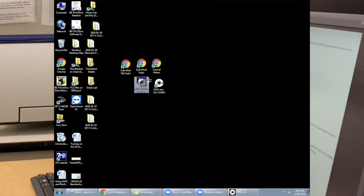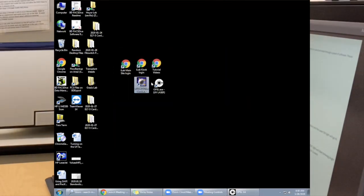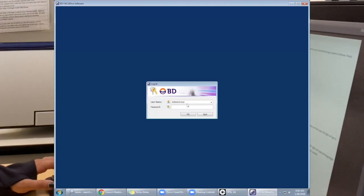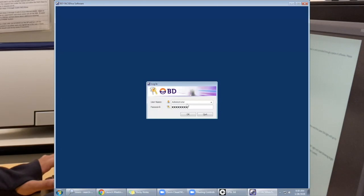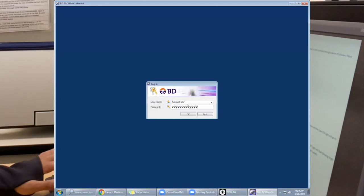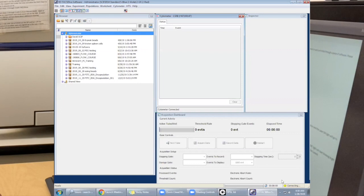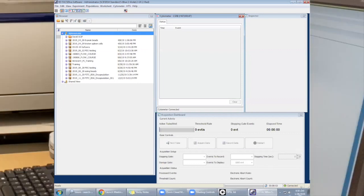The next thing you want to do is to go into the Diva software. From here, you'll log into your account. Once it says connected, you're good to go.